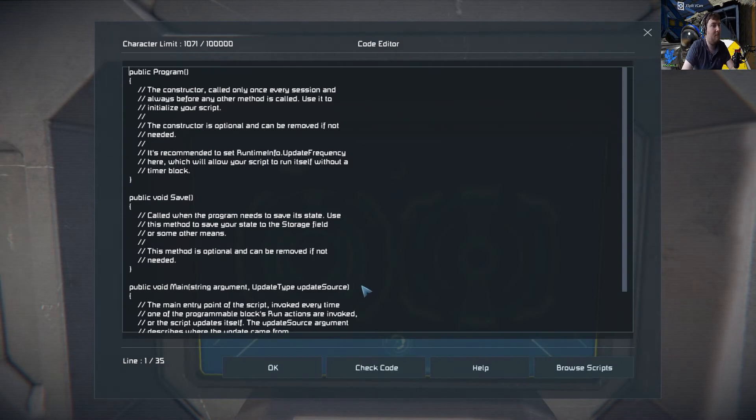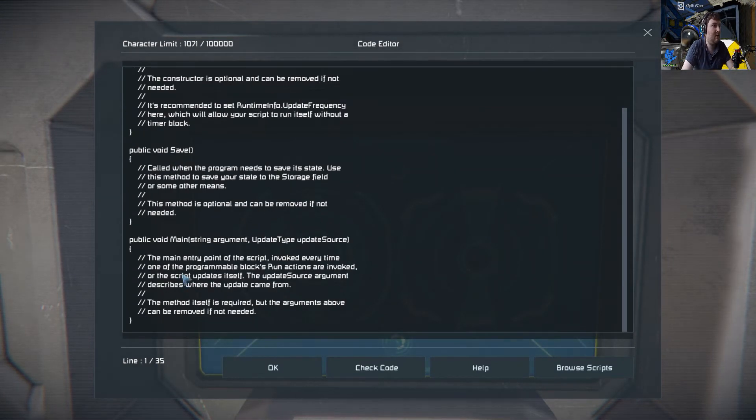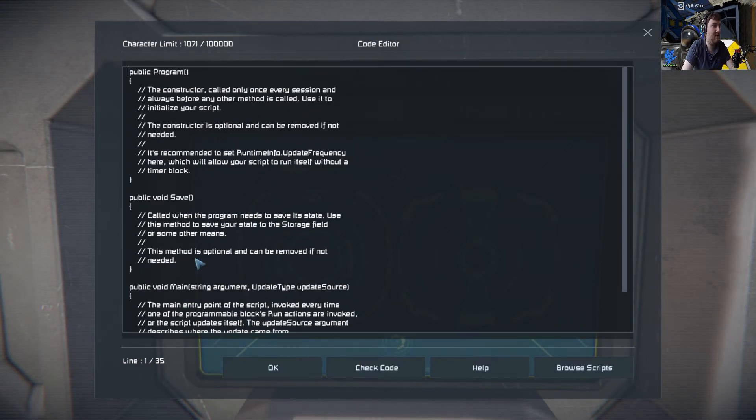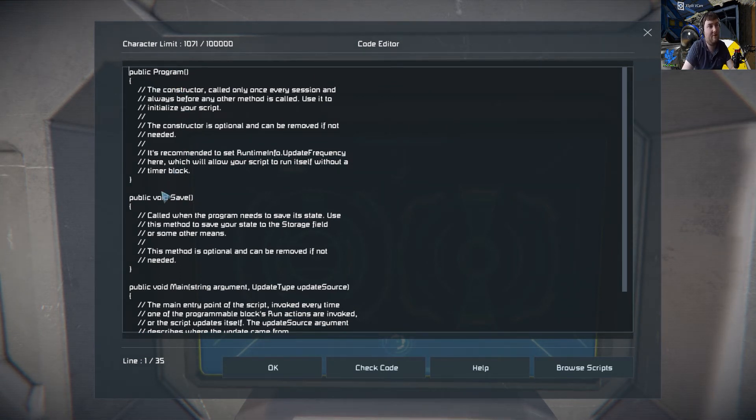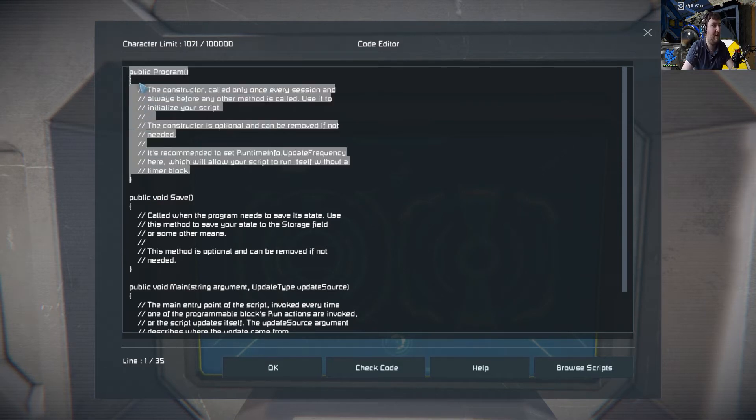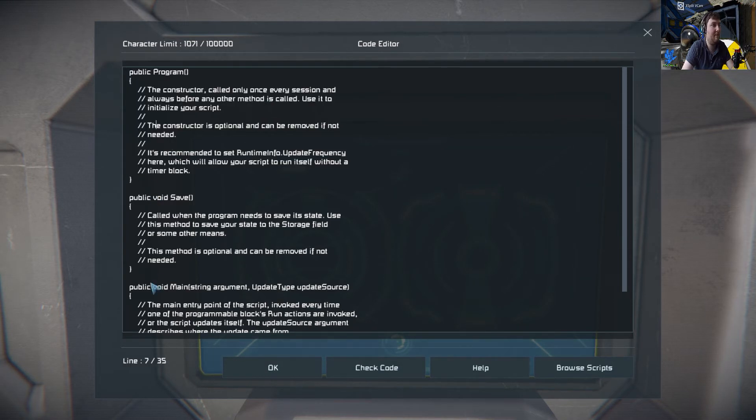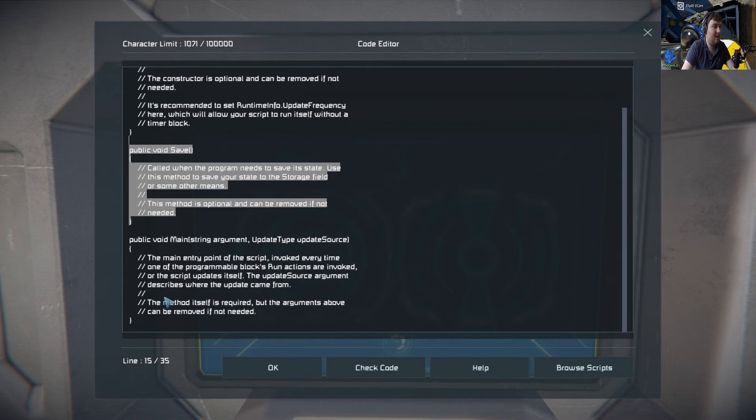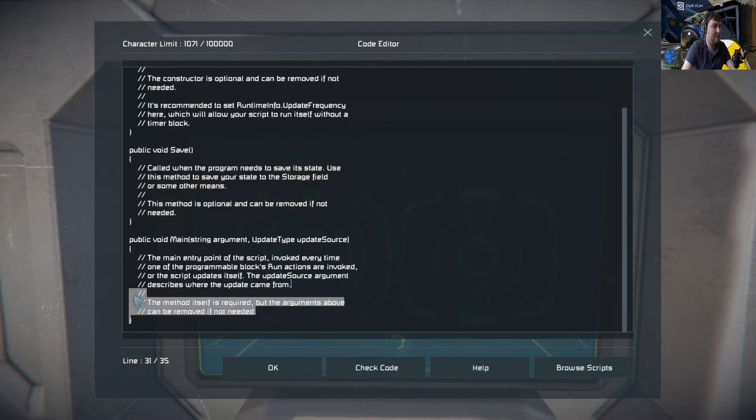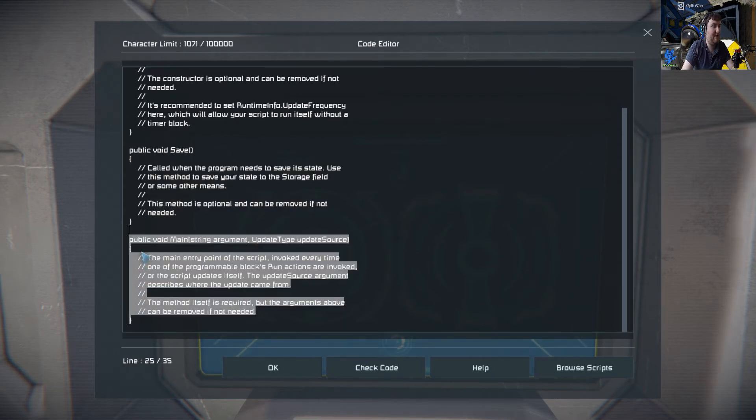When you have a programmable block, you'll see this default code when you place it down. There are three sections: the public program runs at the very start of the game when you load up, this section runs whenever you save the game, and this below runs during game progress.